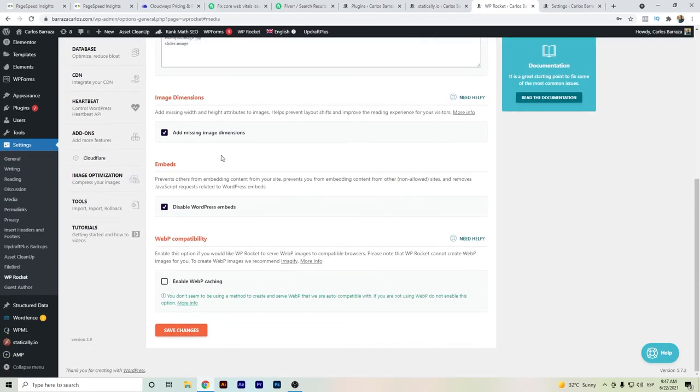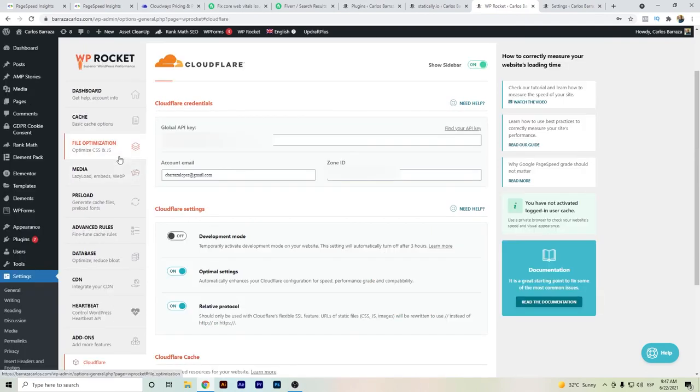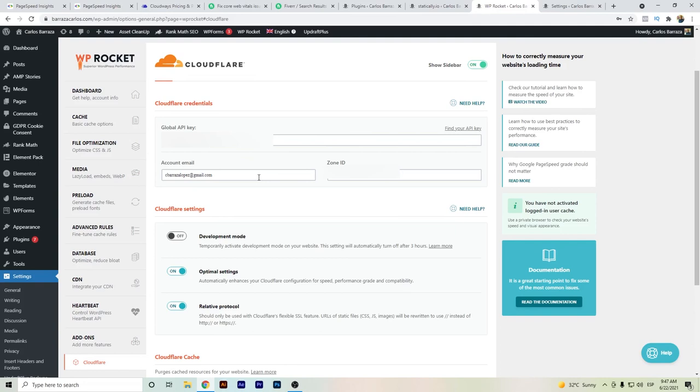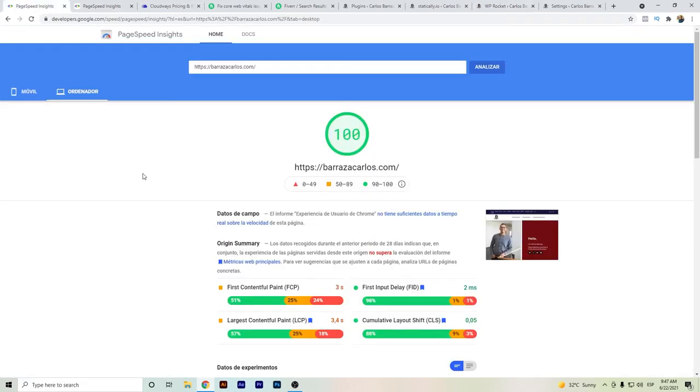I also have Cloudflare as a CDN provider. It was set up here. You can set up the global API key, the zone ID, and these are the main configuration settings.